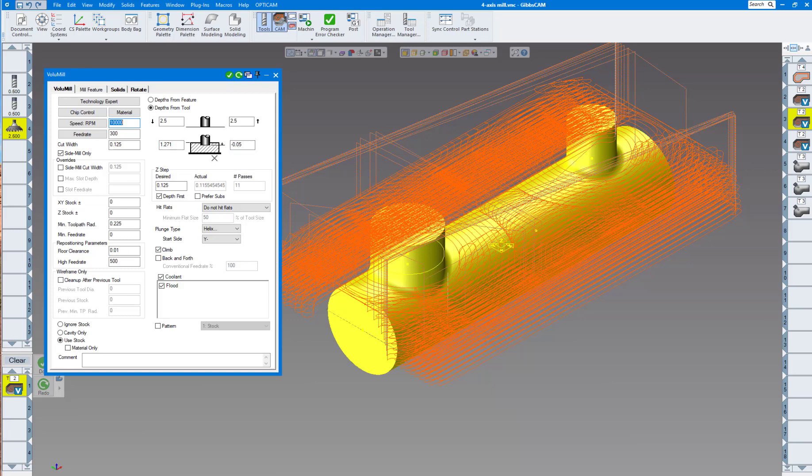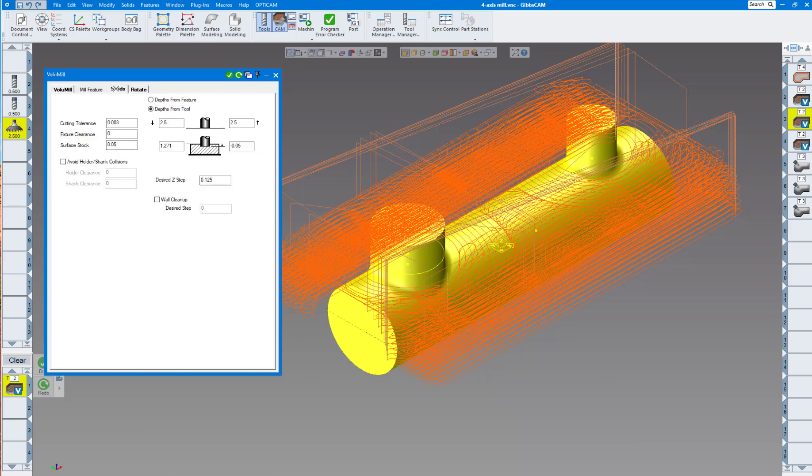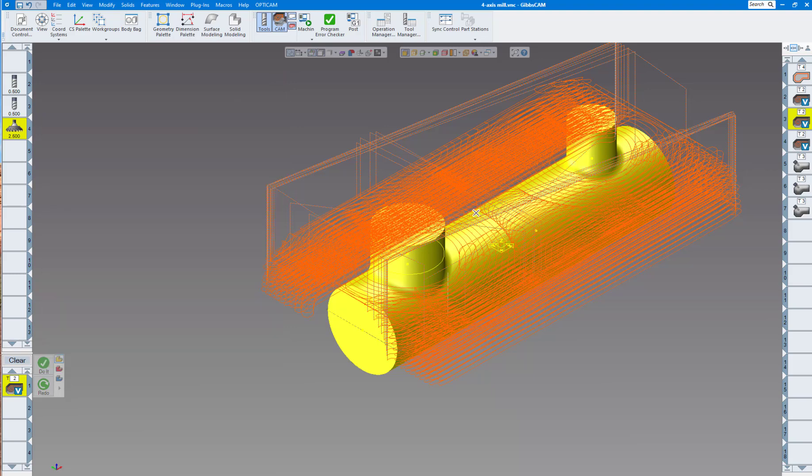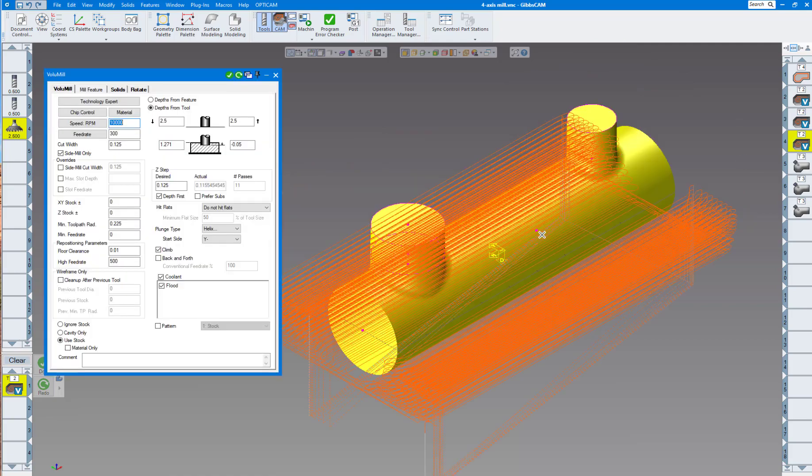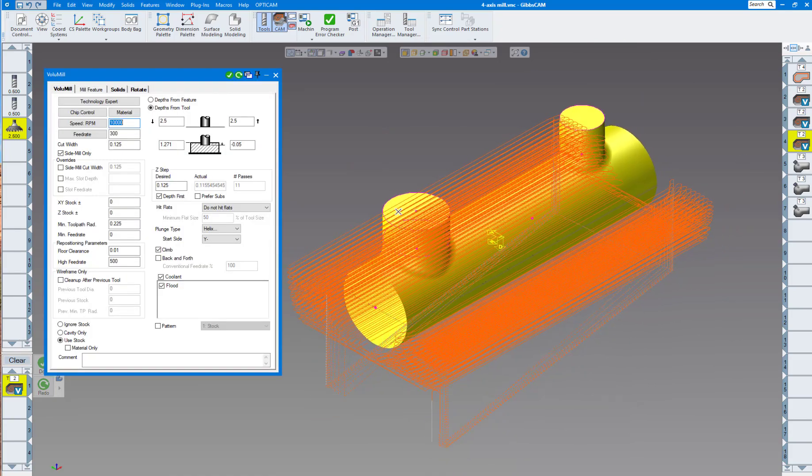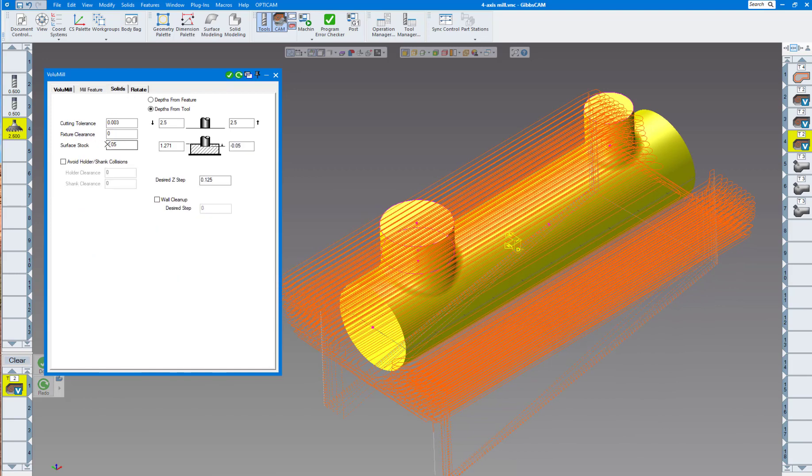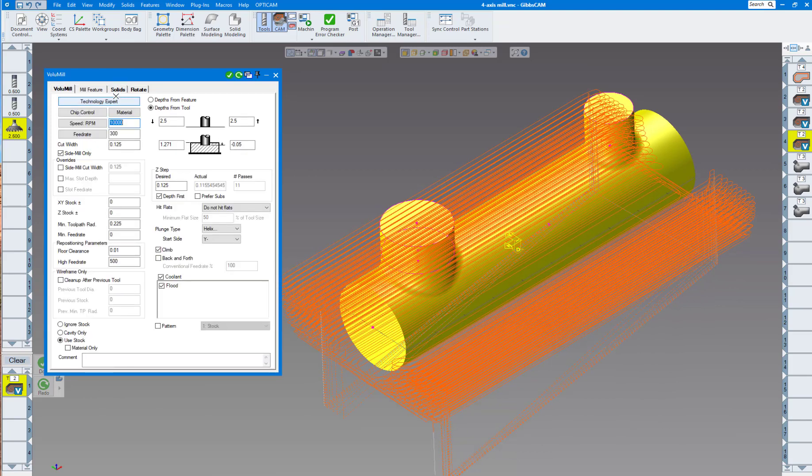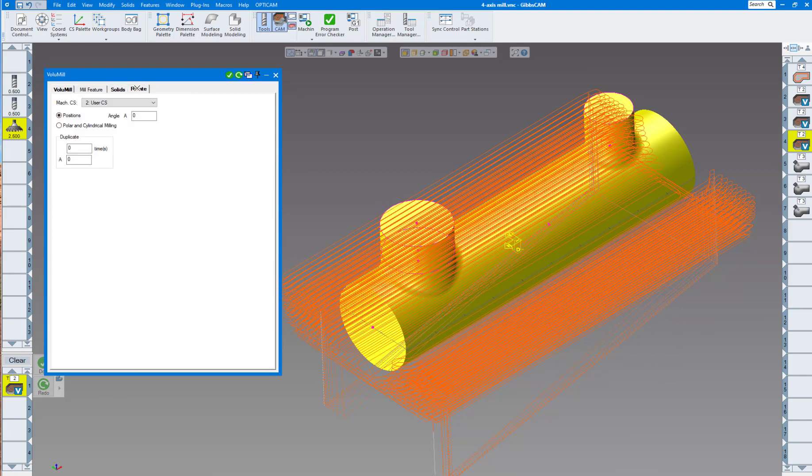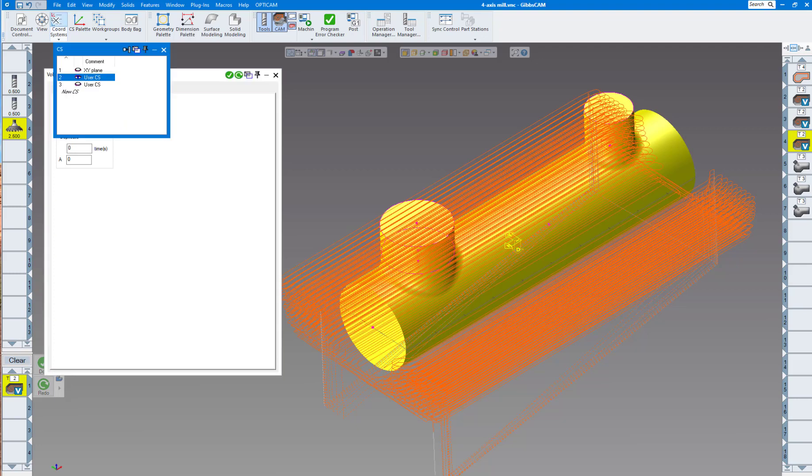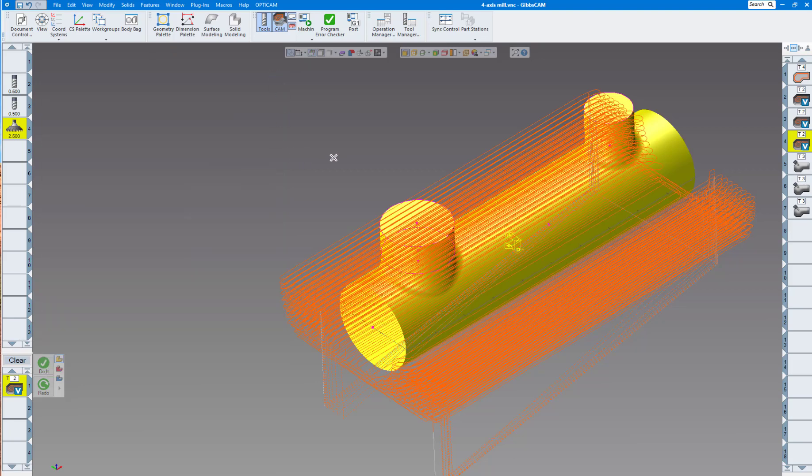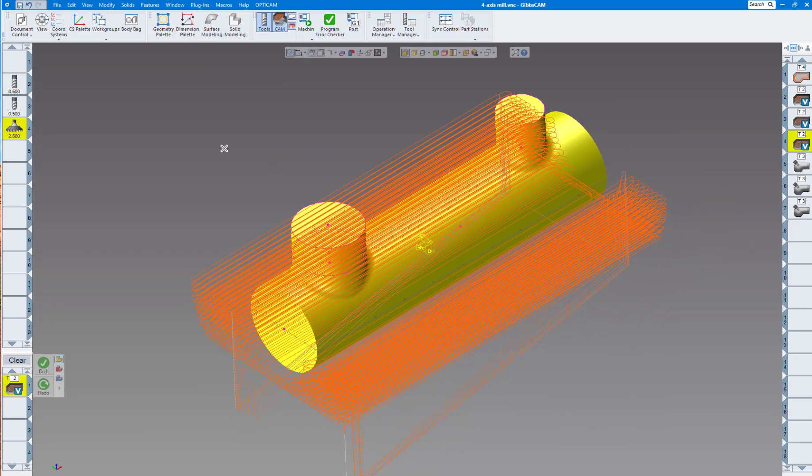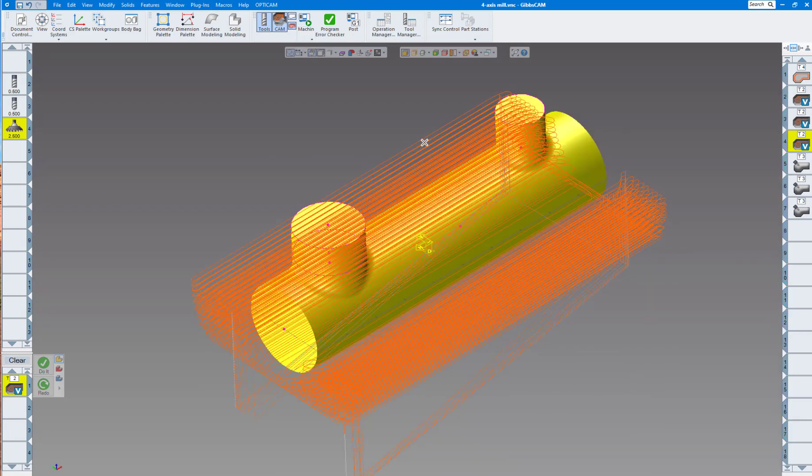The next operation goes from where I left off down to a little bit past zero. Click on the solids tab - everybody has volume mill solids now if you have any solids package. I said leave 50,000 stock on all surfaces. Then I'll do the same thing on the bottom side, rotating 180 degrees, which is coordinate system number two.